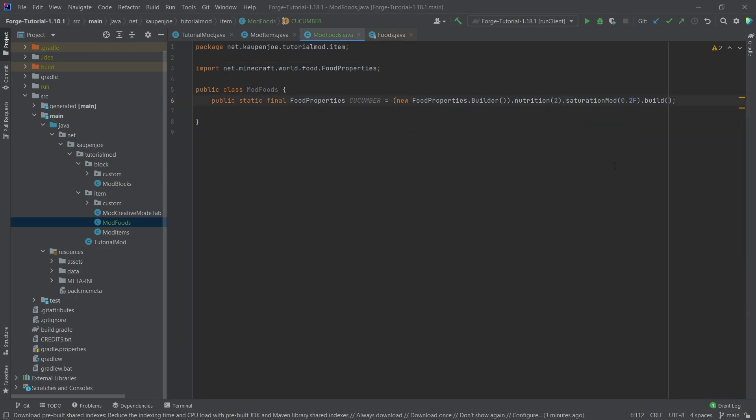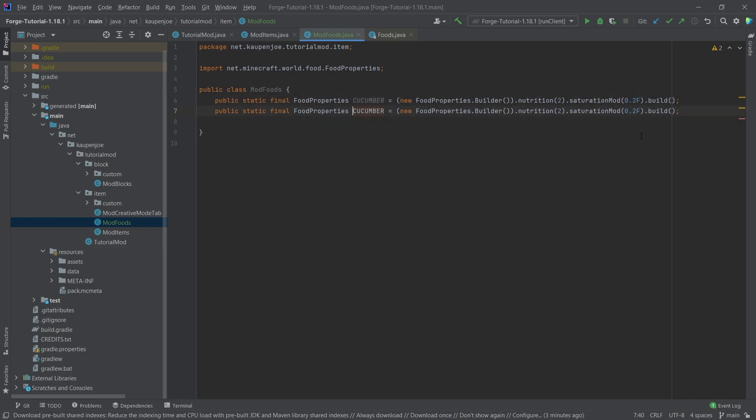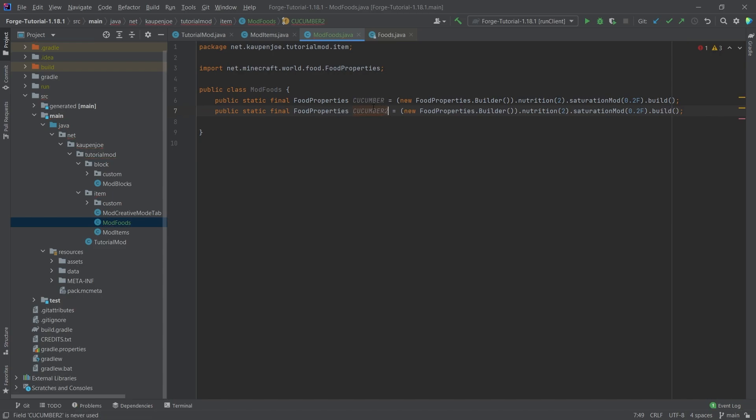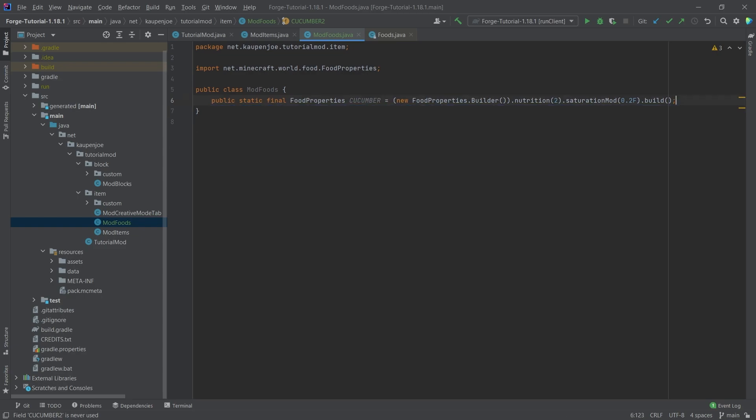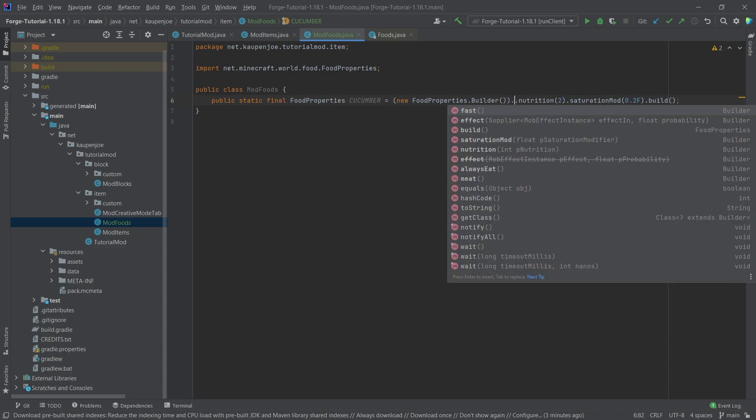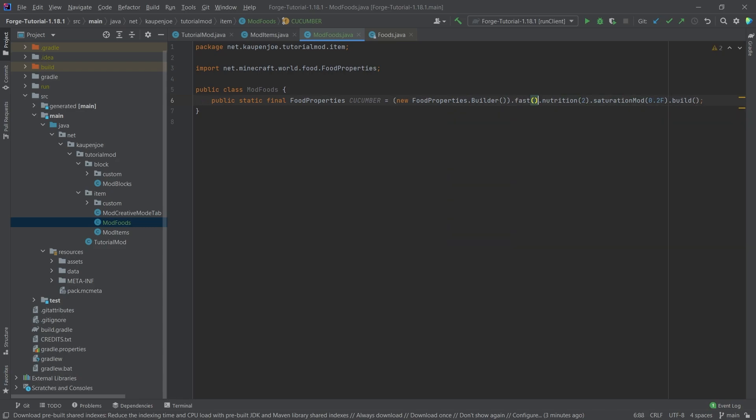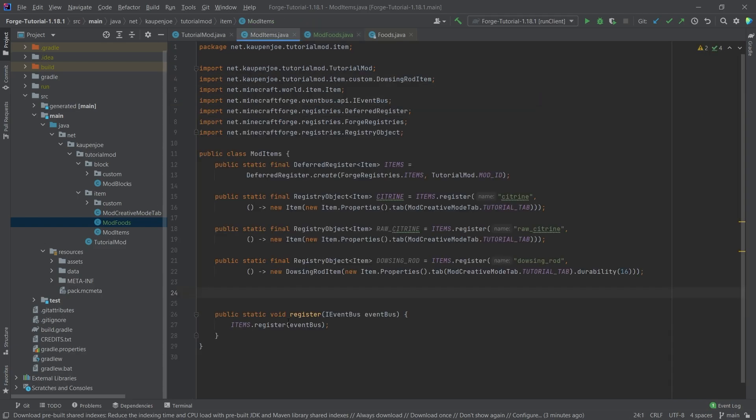That's actually how easy it is to add an effect. What's always important is that you add the dot build at the very end. This always has to happen. If you want multiple ones, you just copy it, give it a different name because fields have to have unique names. I also want this to be able to be eaten fast, so I'm going to add the fast one here as well.